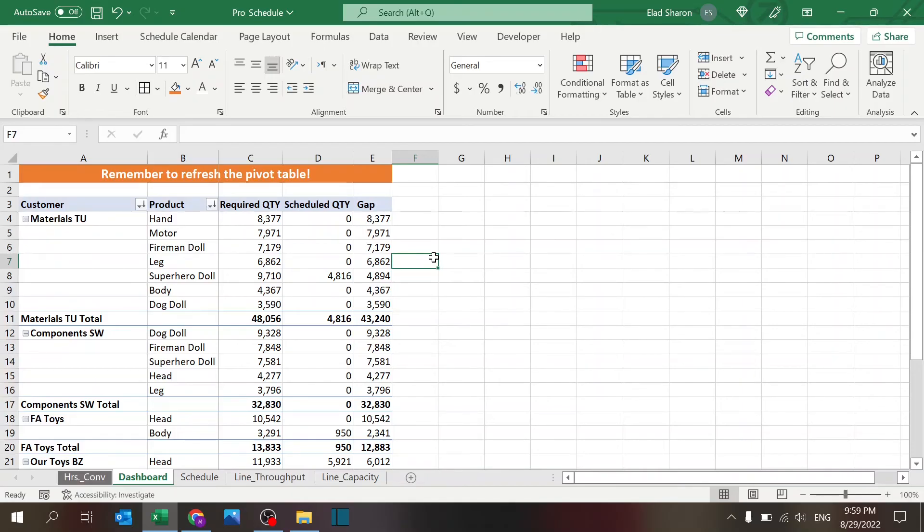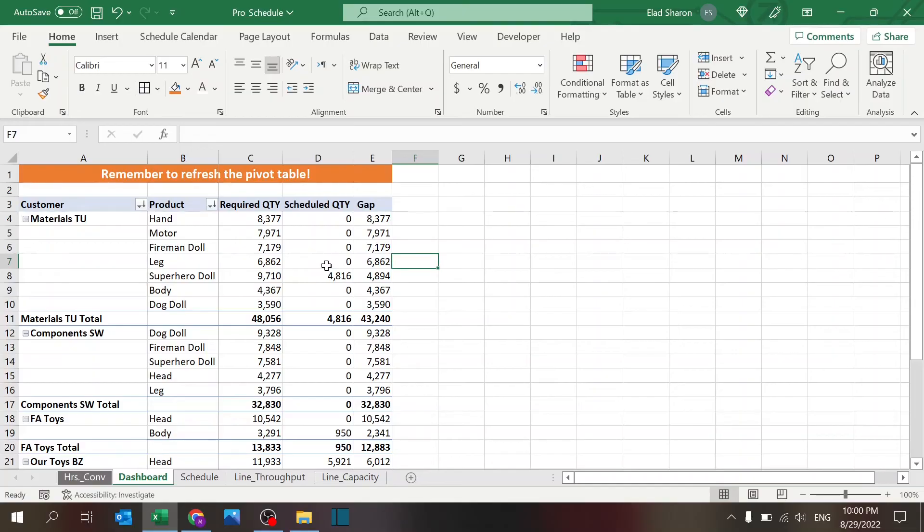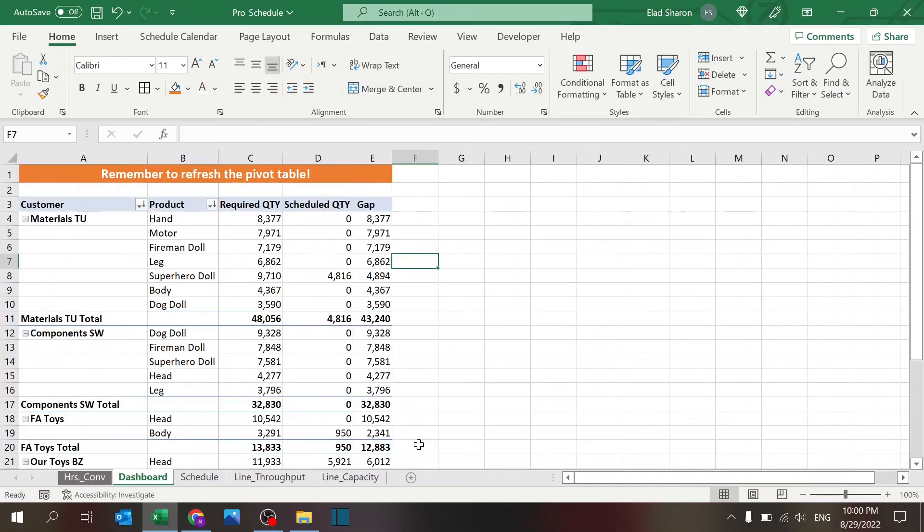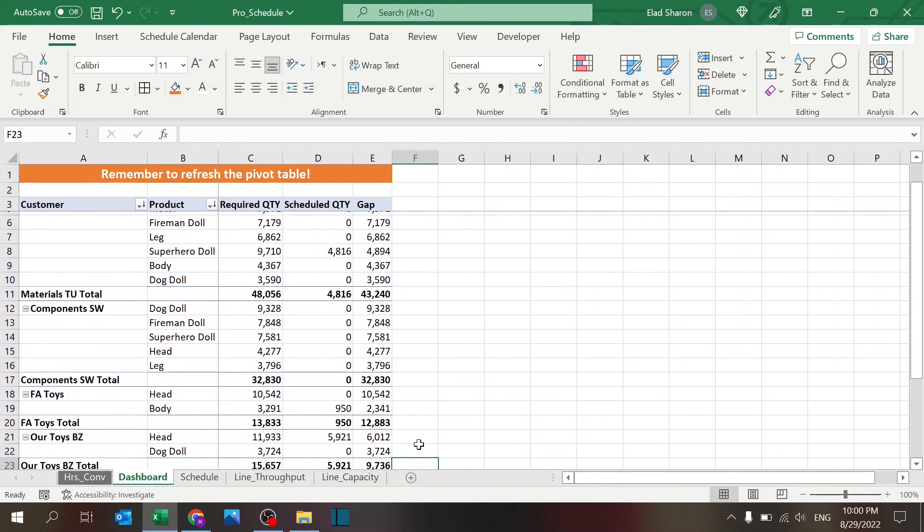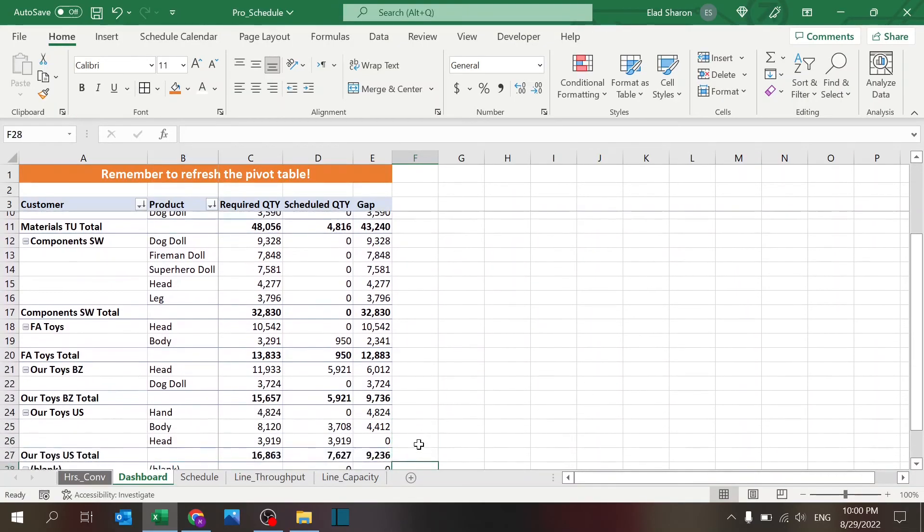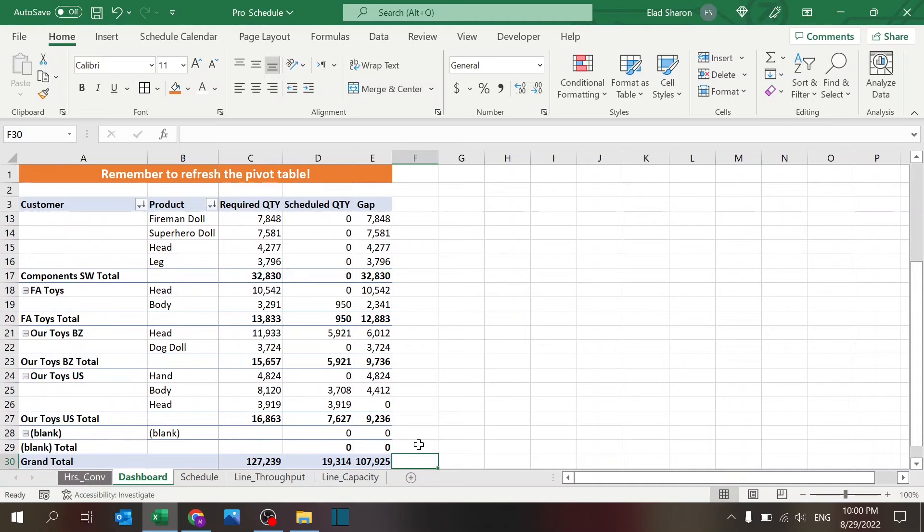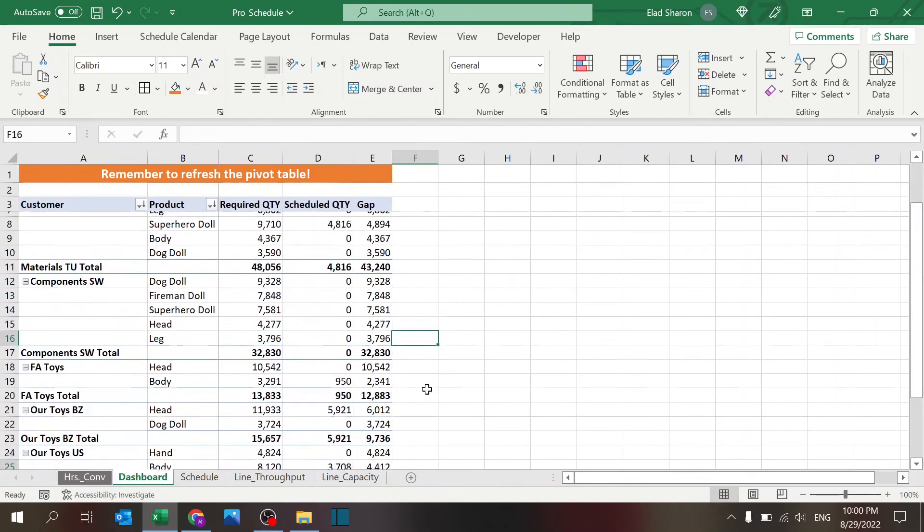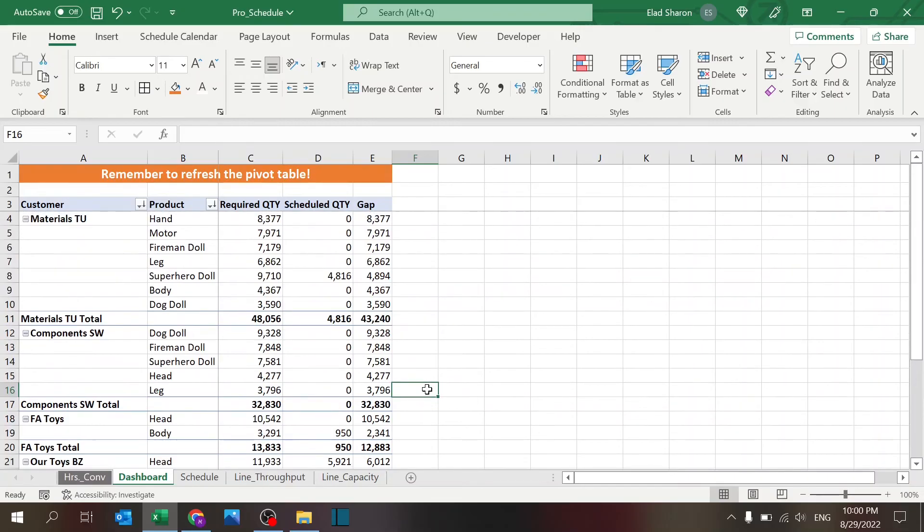You can see in this example the biggest customer is actually very much under-supplied, and we're focusing mostly on, I guess, smaller customers. So you may want to go back and adjust the plan and focus more on this customer.